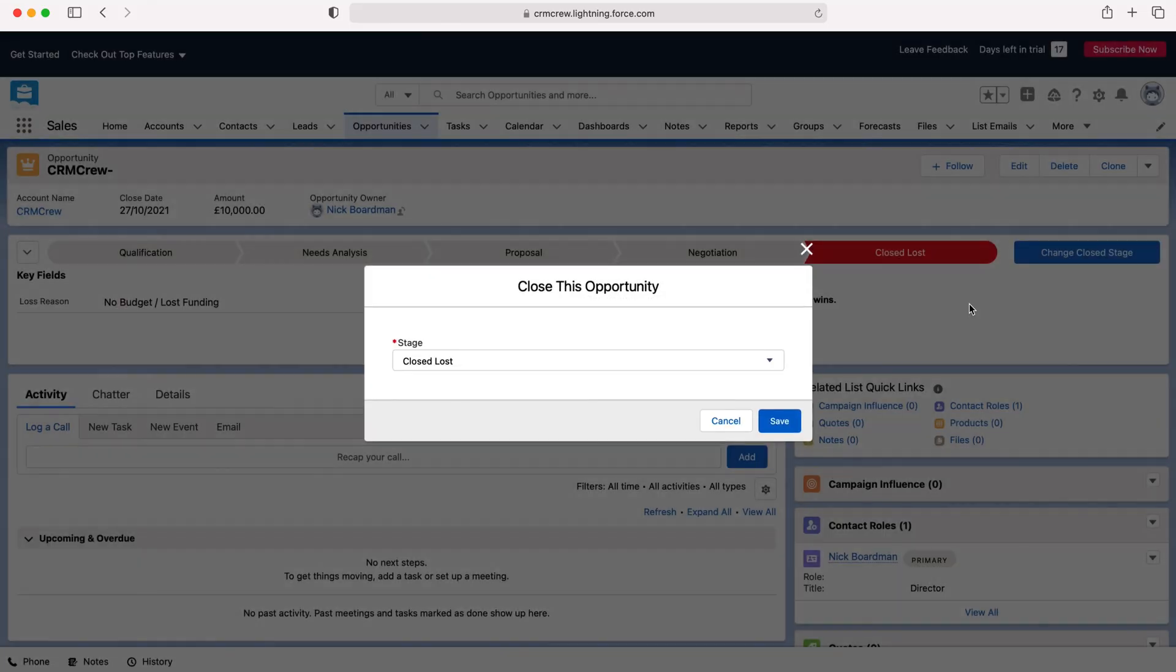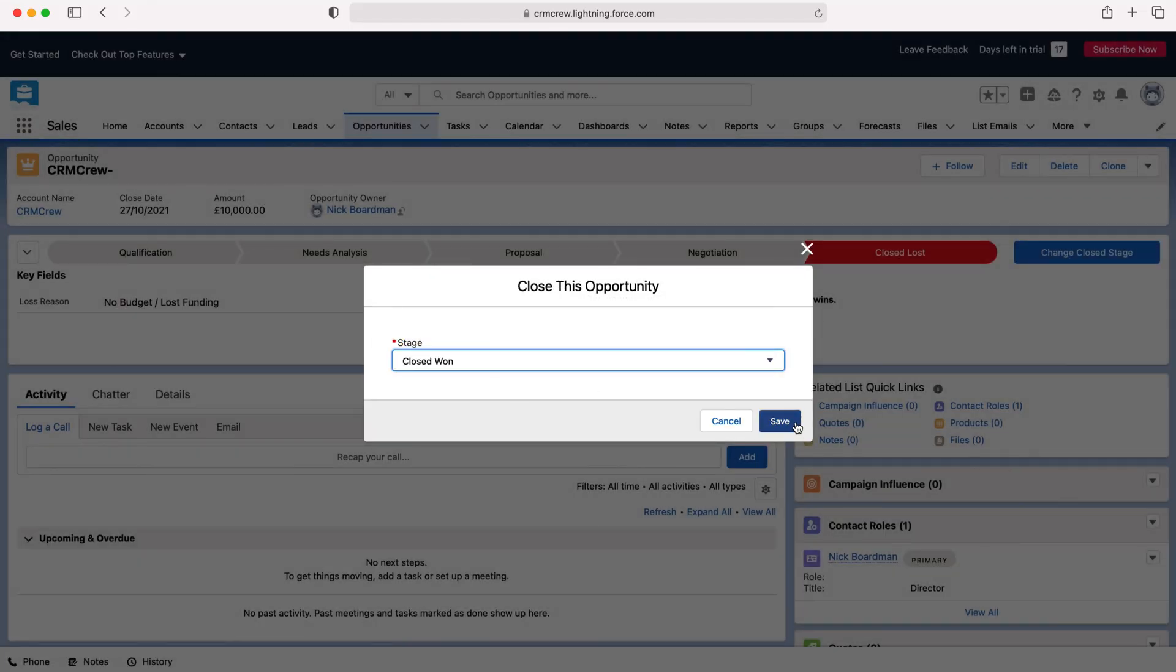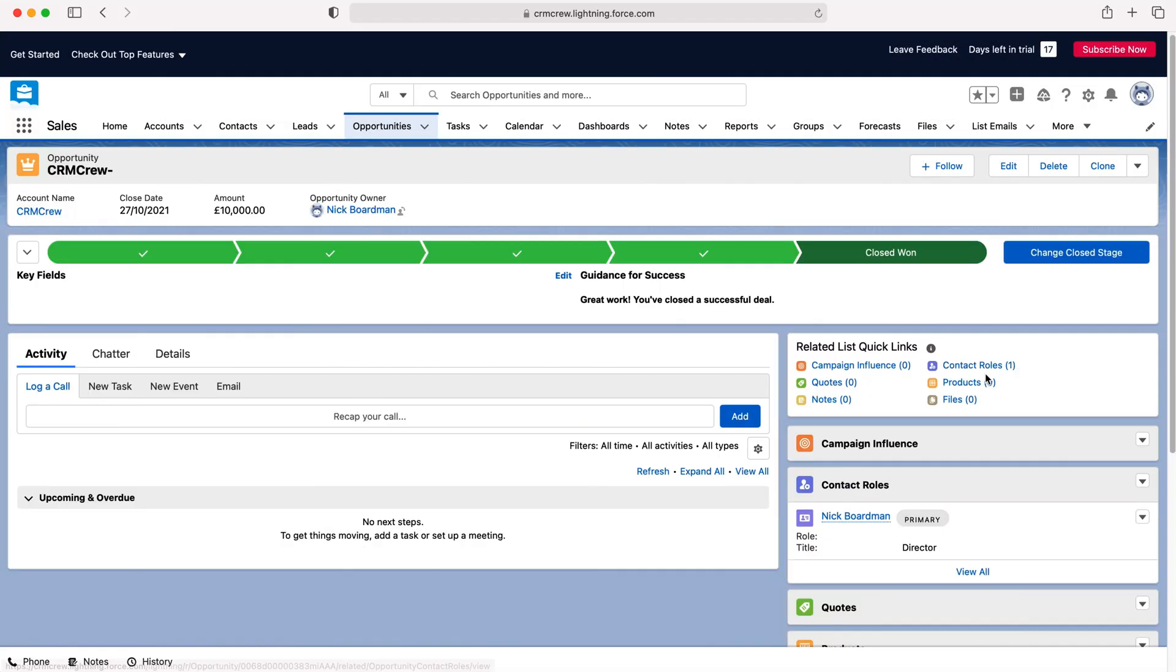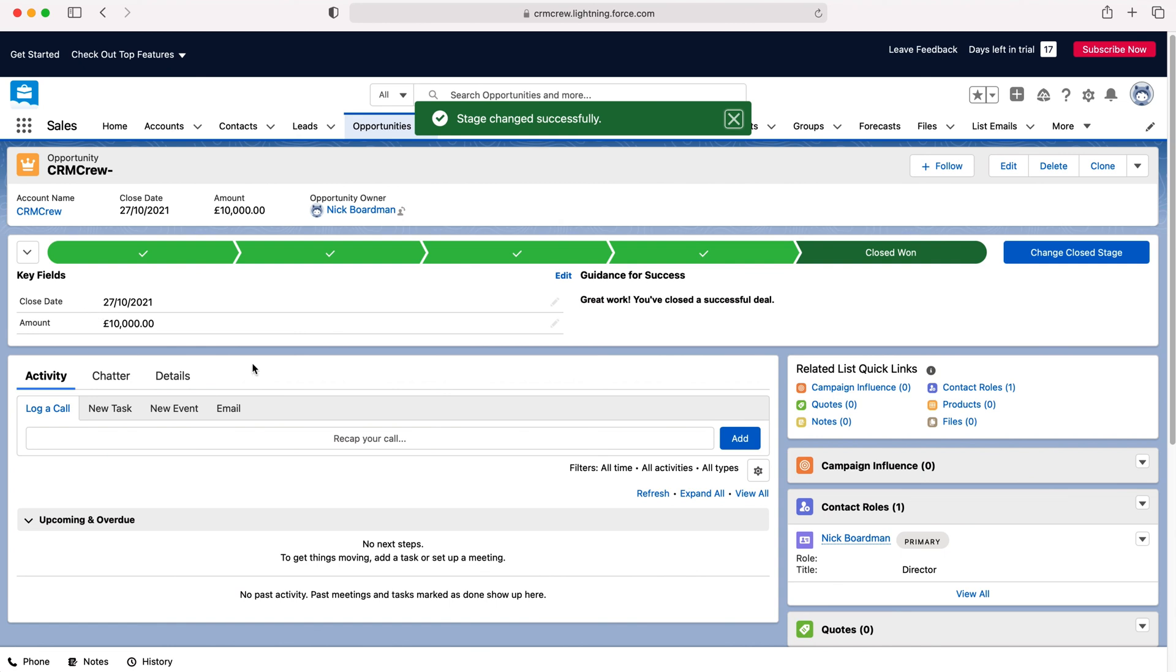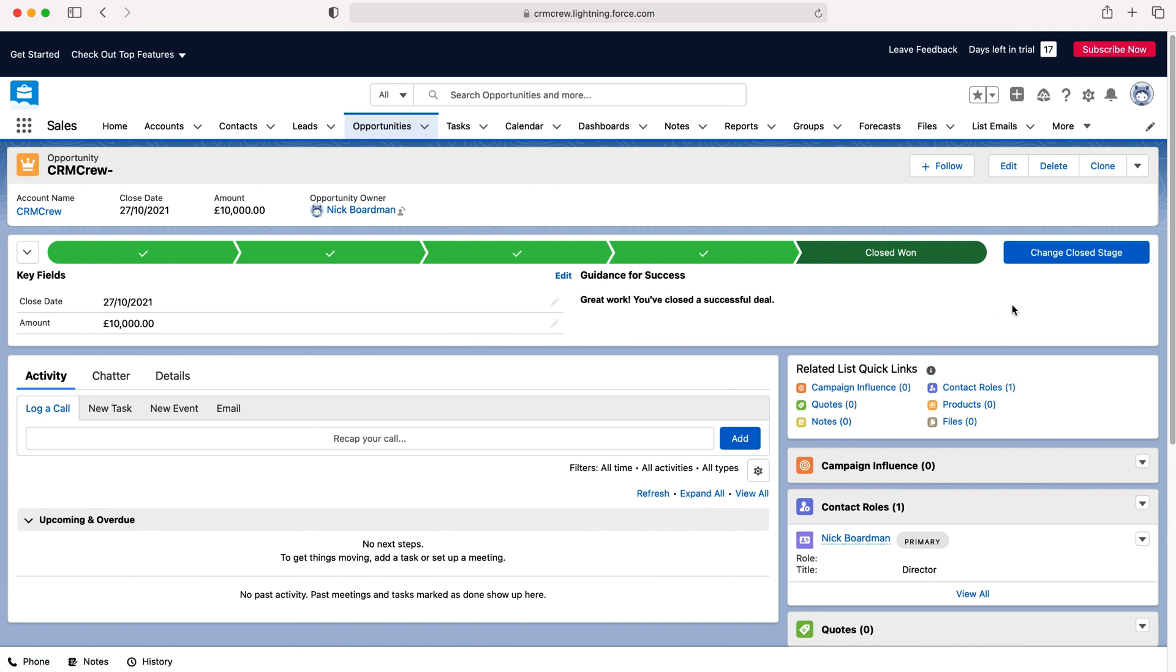And again if we go back to close won, press save, you will have different information on the left that you may need to fill out as well and once you've done that that is how to use the sales pipeline in Salesforce CRM.